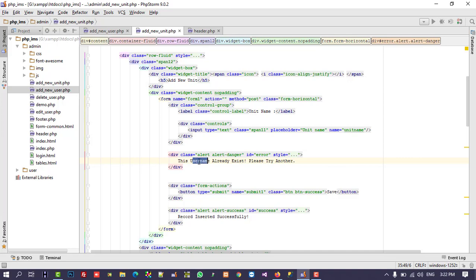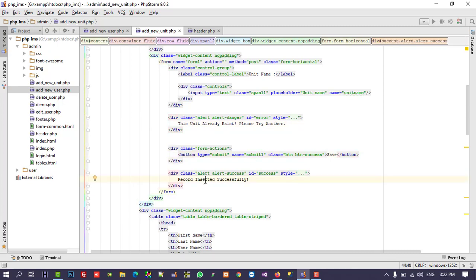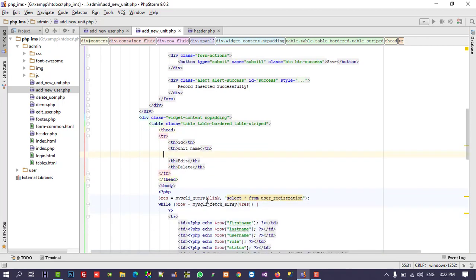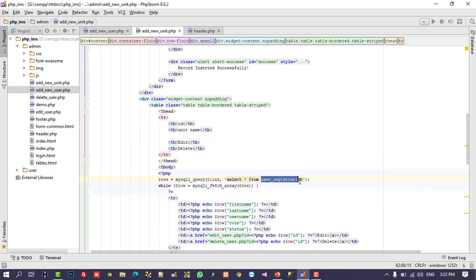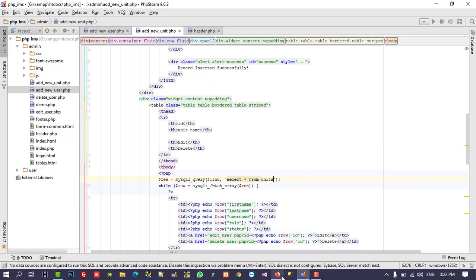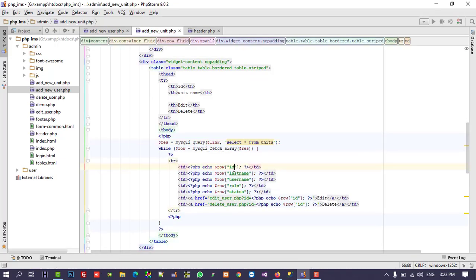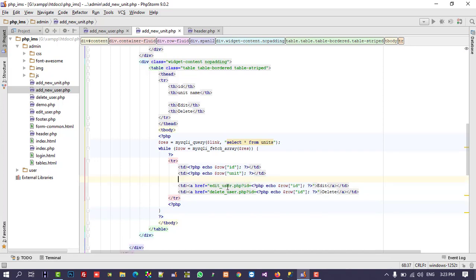The error message will change to 'this unit already exists, please try another'. We keep the submit button and 'record inserted successfully' message. For the display table we are going to show only ID and unit name, so I delete the extra columns and keep edit and delete. The table name will be 'units', and we select ID and unit.